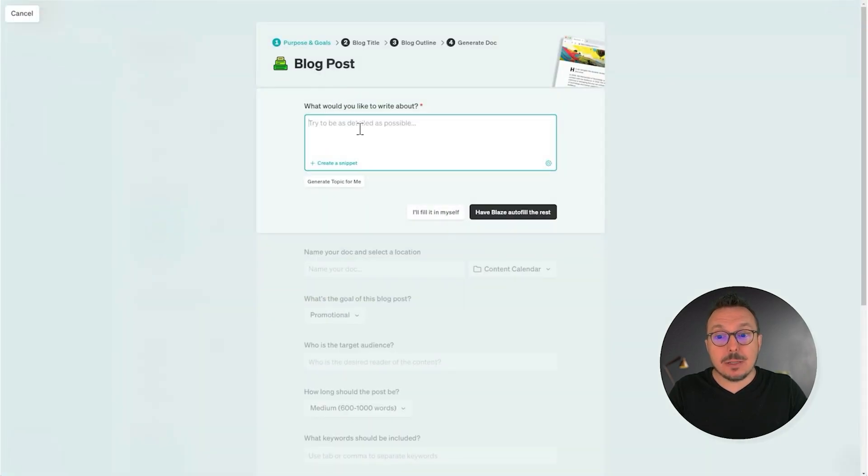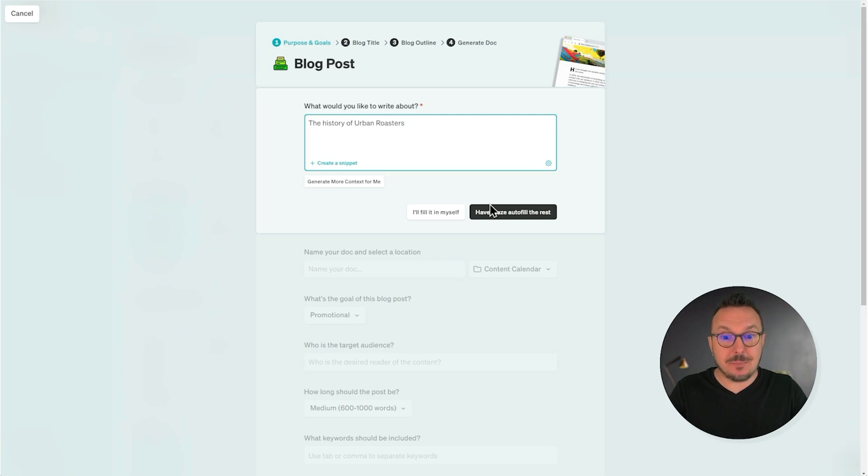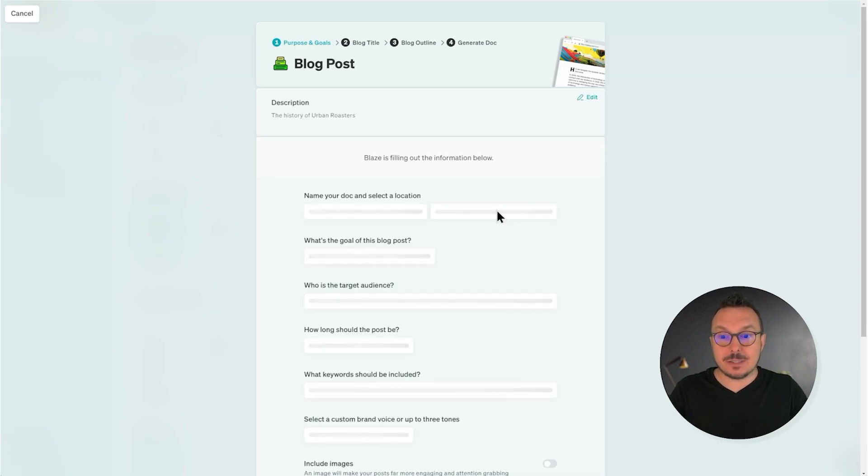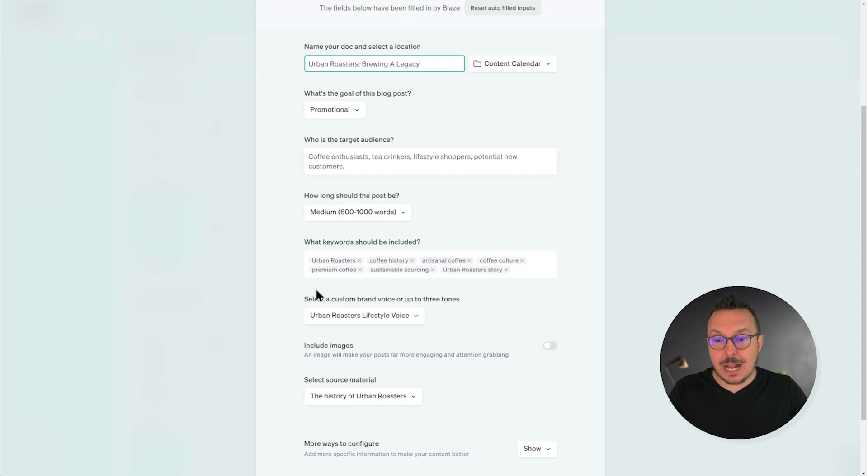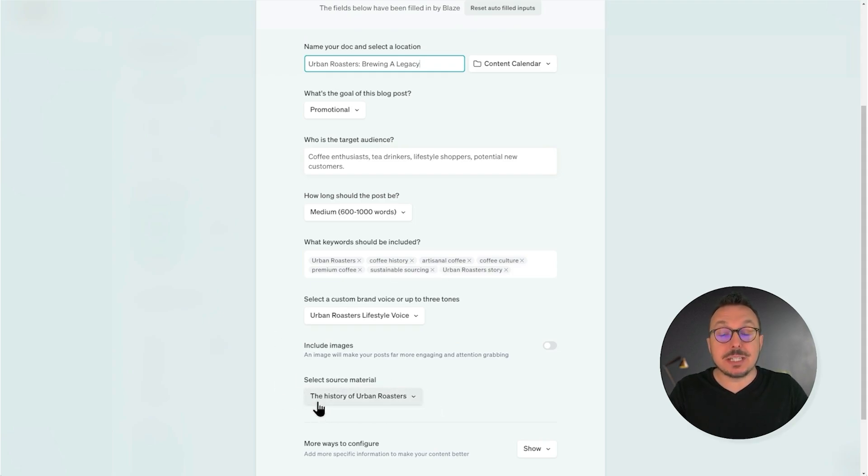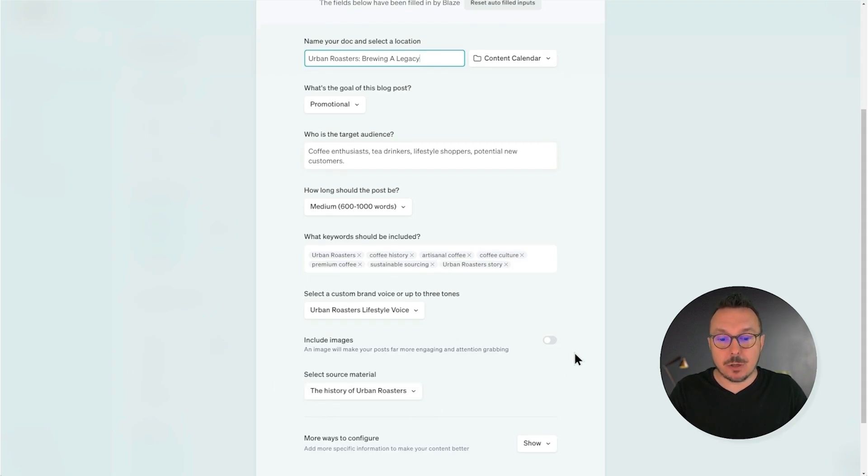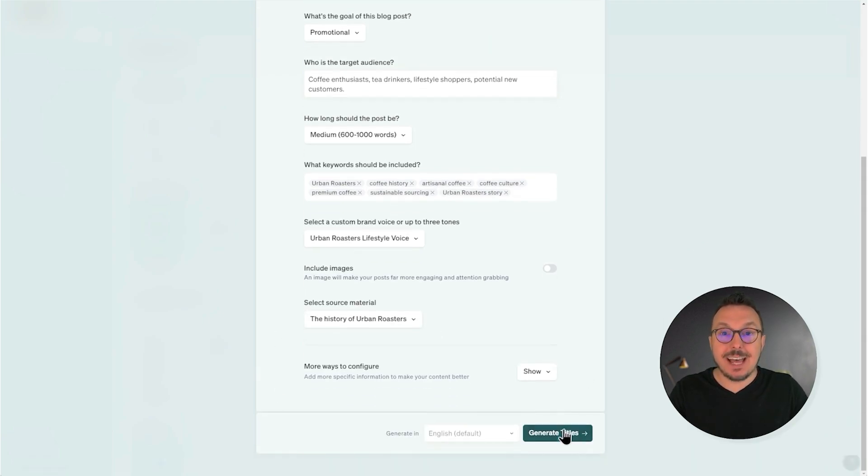Now, I'm going to put in some information about the history of Urban Roasters here and have it auto-fill the rest. Now that it's auto-filled everything, I want to go down and make sure that the source material is using the history of Urban Roasters, which it is, then click Generate Titles.